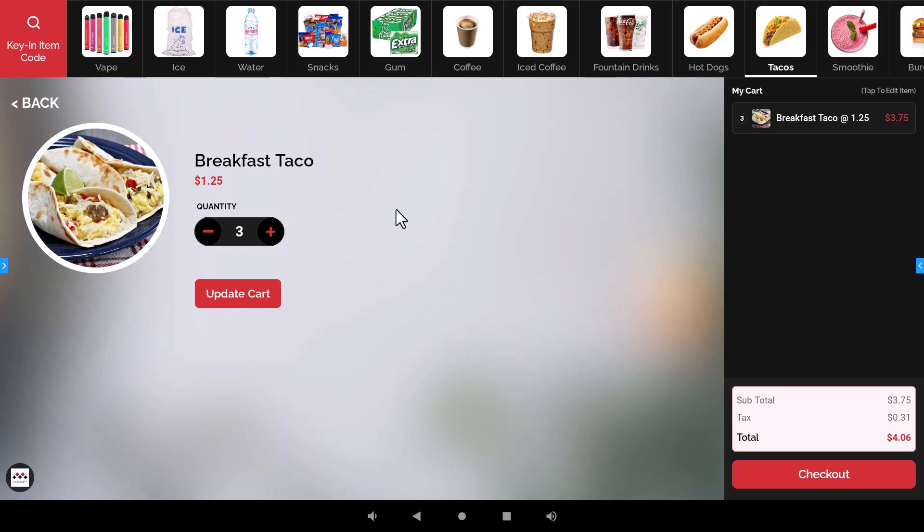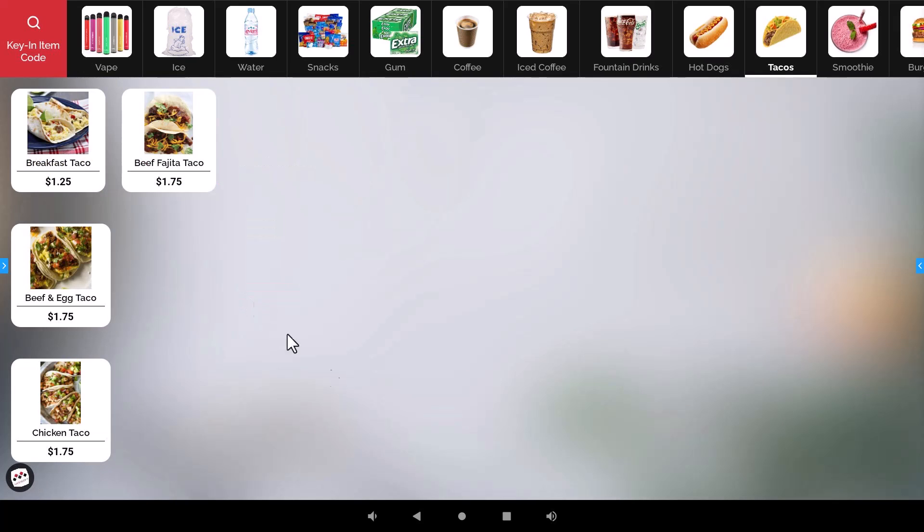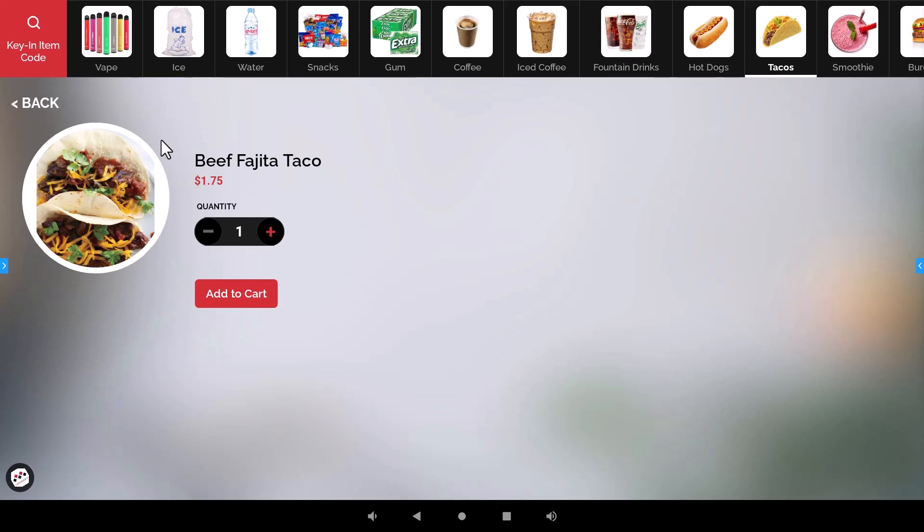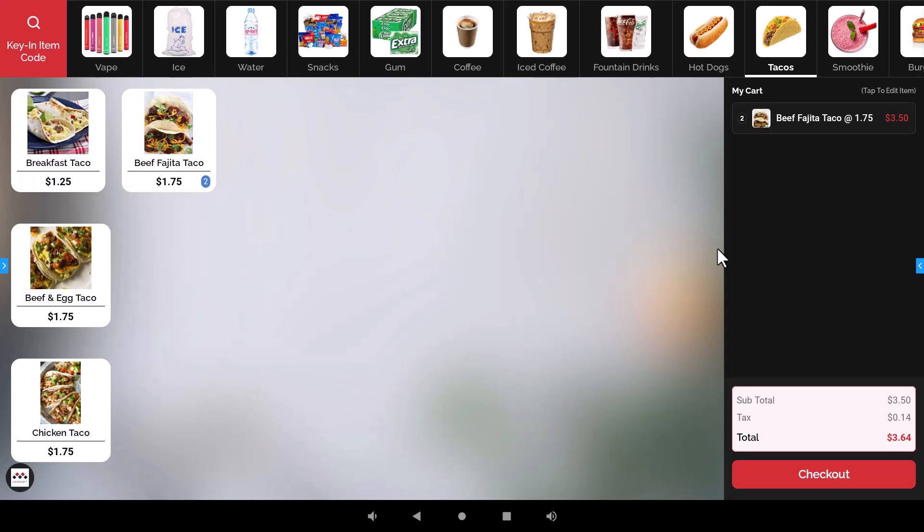Now if the customer wants to remove it then all they have to do is just press the minus until it gets to zero and then it will prompt them to remove this item from the cart and then it will go away. So whenever a customer is ready to place their order and whenever they are ready to check out all they have to do is hit checkout.